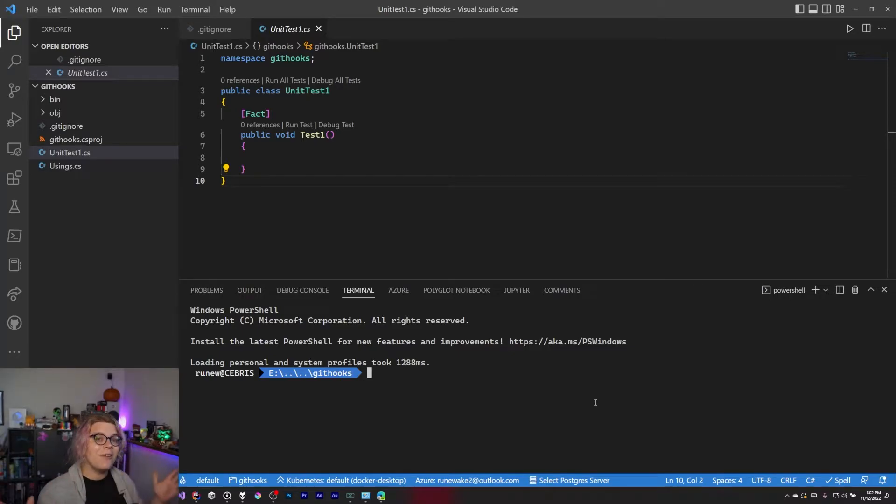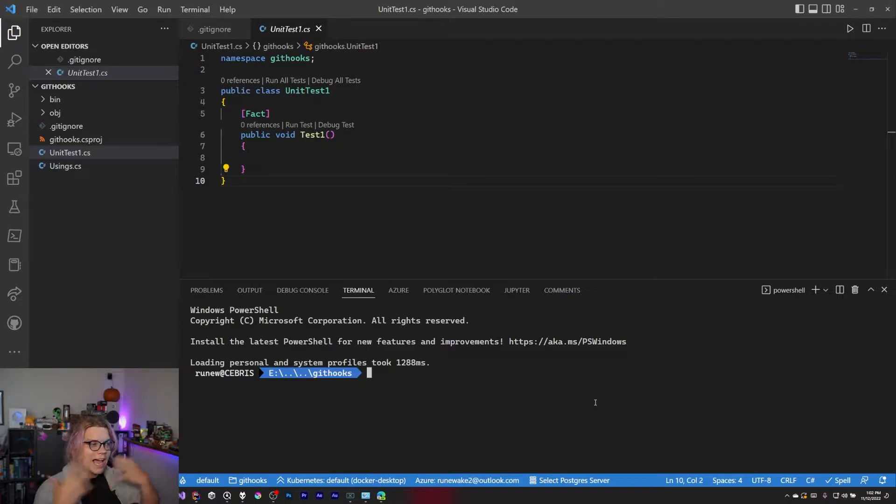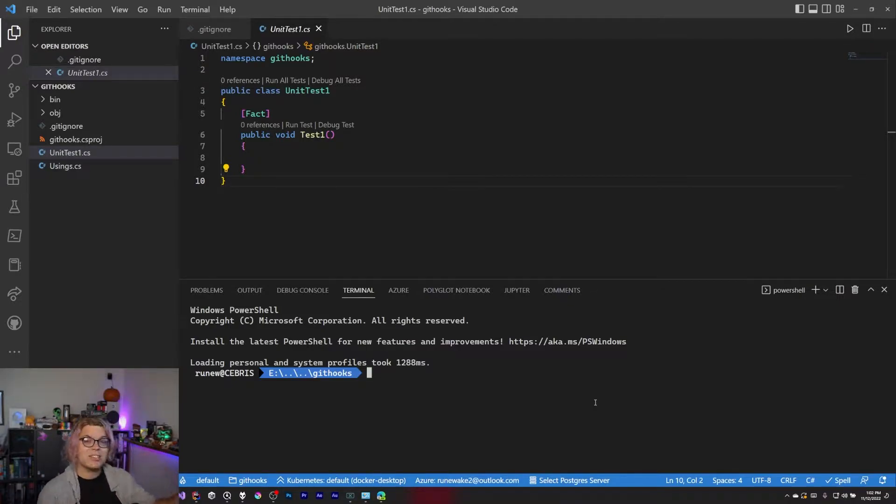Hello Internet! Today I wanted to talk about Git Hooks. This is a way for you to run actions or scripts when doing Git actions on your local computer.